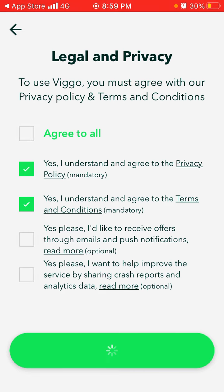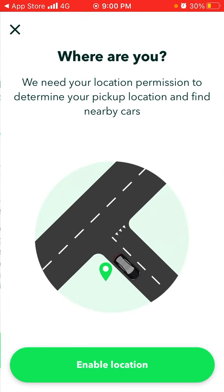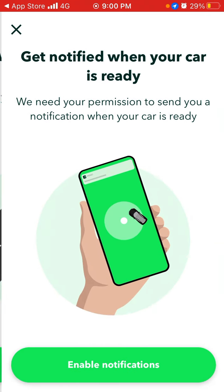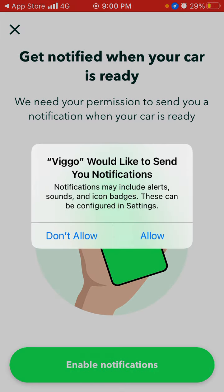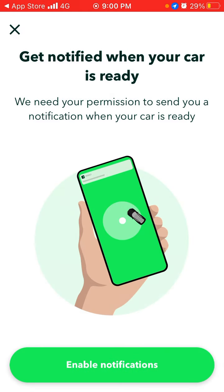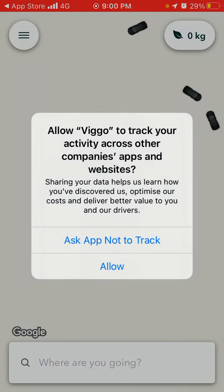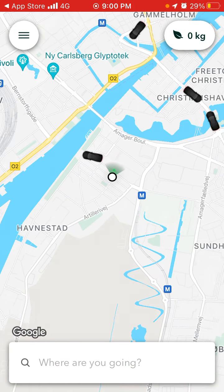Then you can enable location, and you can also enable notifications, because you need to know when your car is ready.